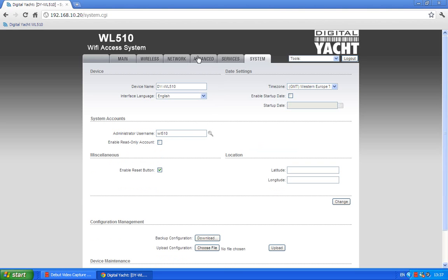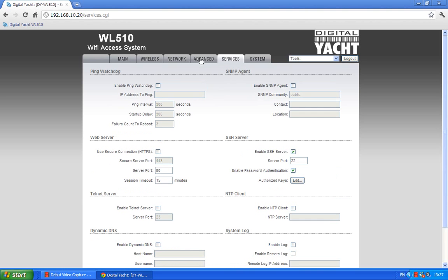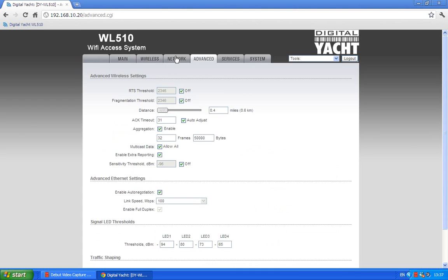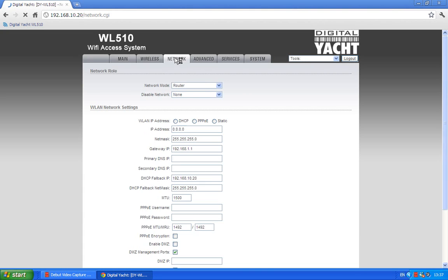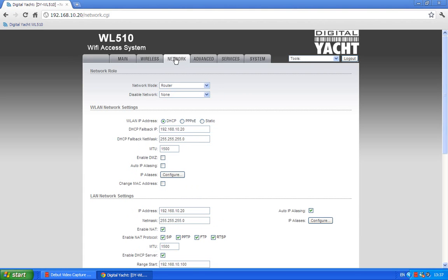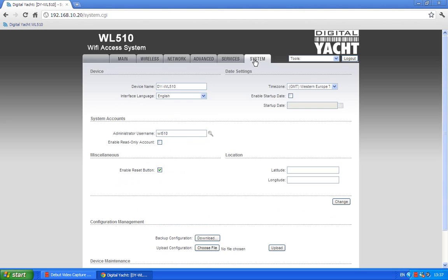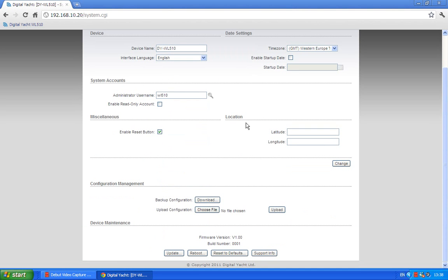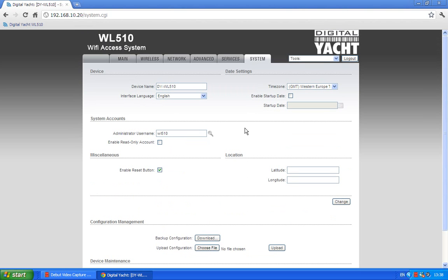You'll have noticed quite a few tabs along the top here: systems, services, advanced. I mean there's an awful lot of settings, but we've pre-configured the WL510 with what we consider to be the optimum settings for 90% of most people's uses. If you change something and you find you're getting a bit of a problem, you can always go to this page and do reset to defaults and that will bring it back to our default settings.